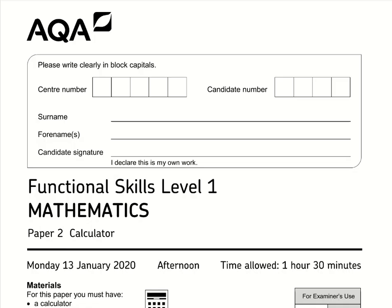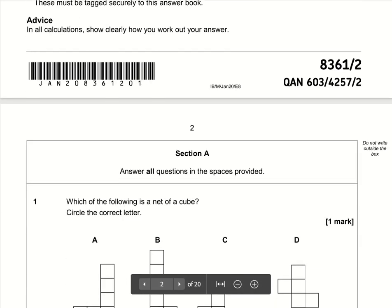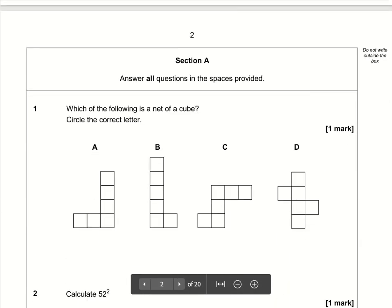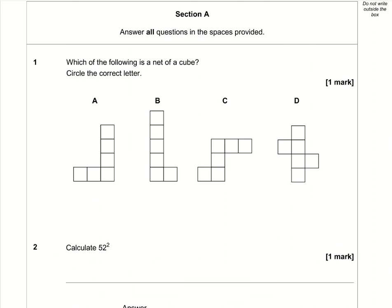Here are the video solutions for AQA Functional Skills Maths Level 1. This is Paper 2, which is the calculator paper, from January 2020. Question number one: which of the following is a net of a cube?